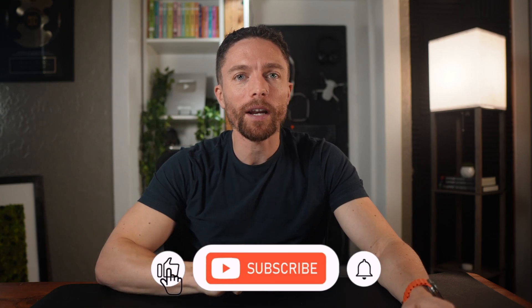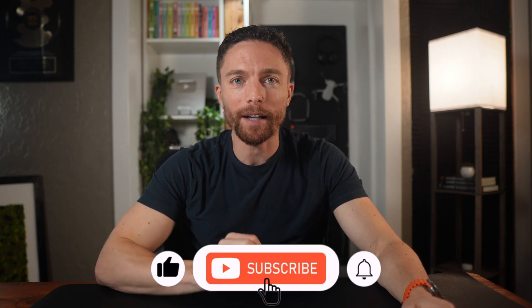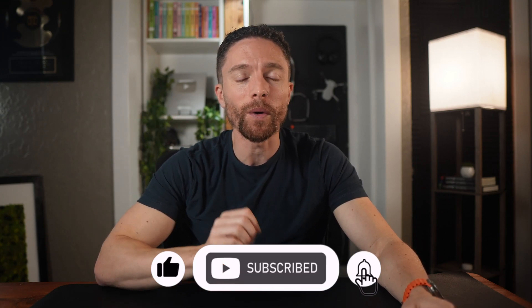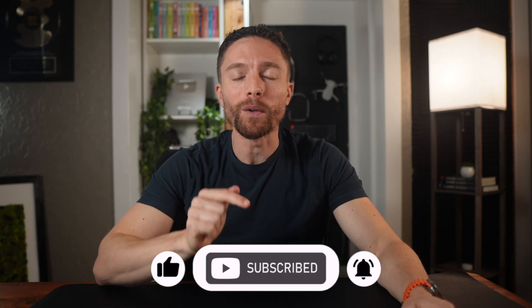Now before I show you the next tool, if you're enjoying this video and maybe if you've learned about a tool that you hadn't heard of before, make sure to give this video a thumbs up and subscribe to the channel because I'm constantly finding new apps and new websites and new tools that give you access to free AI. So if you don't want to miss out on that, make sure to subscribe to the channel.